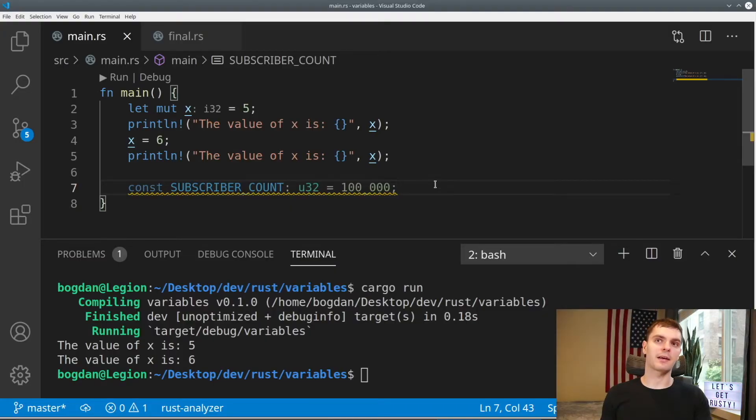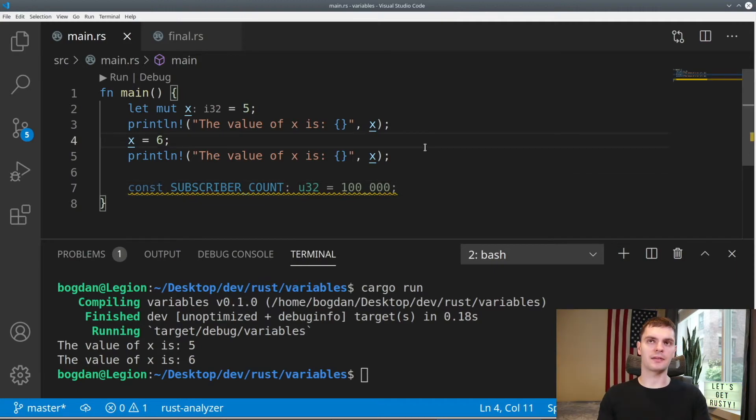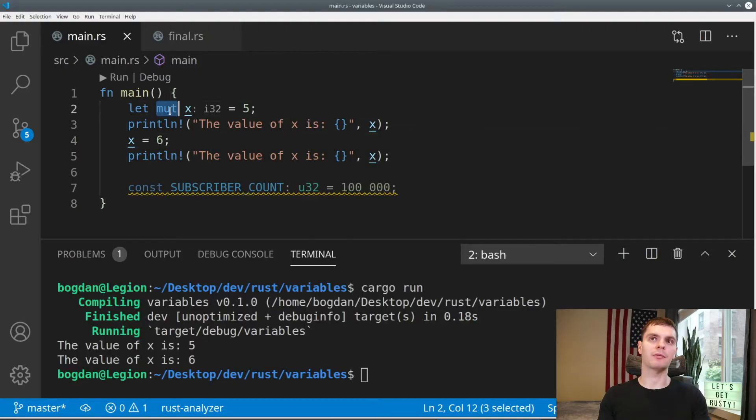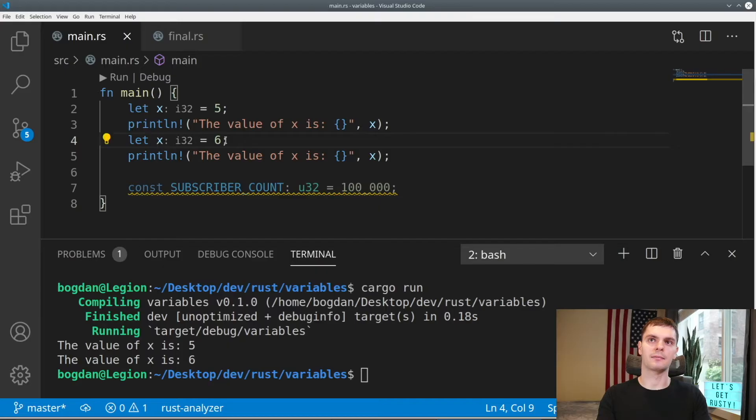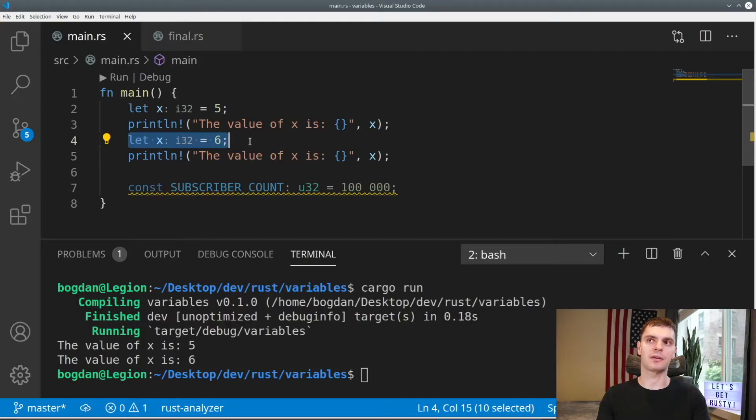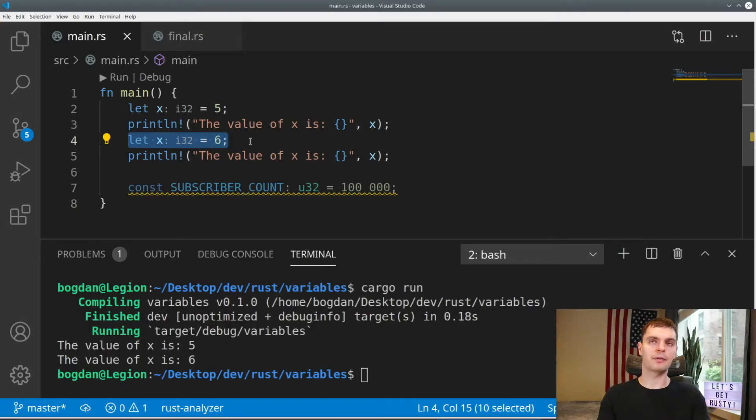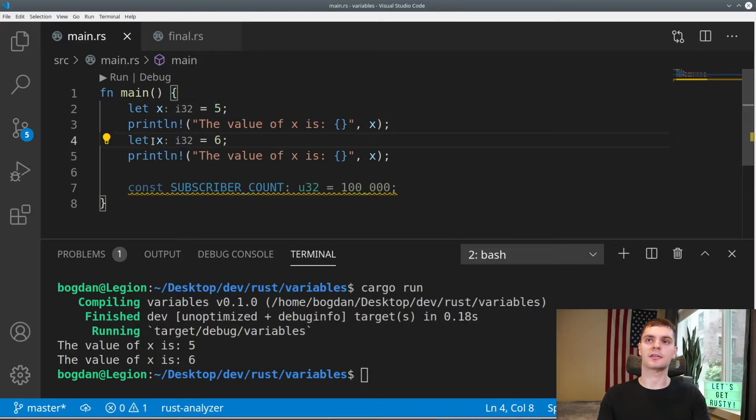Now the last thing I want to talk about on the subject of variables is shadowing. Shadowing allows you to create a new variable using an existing name. For example, in our program, instead of making x mutable, we can remove the mut keyword and then redeclare x here. Now this first x variable is shadowed by the second x variable. This gives us two advantages. First, we preserve immutability. This first x is still immutable, and the second x is also immutable.